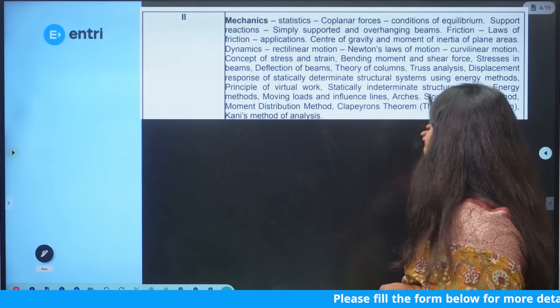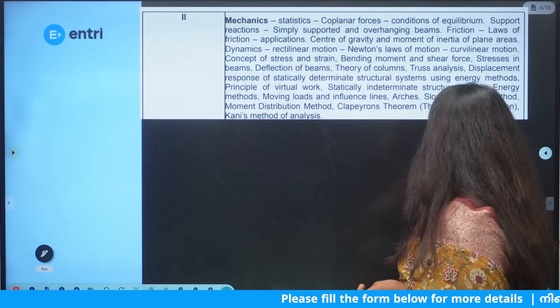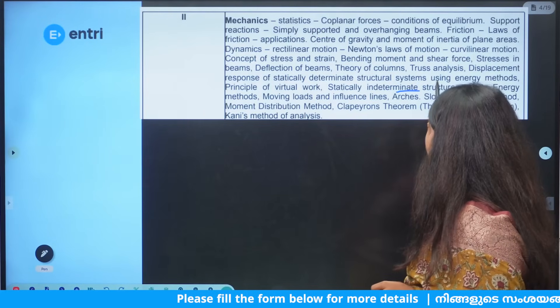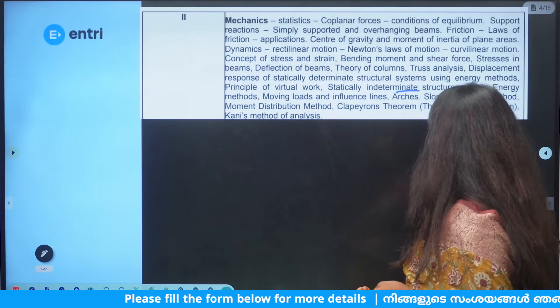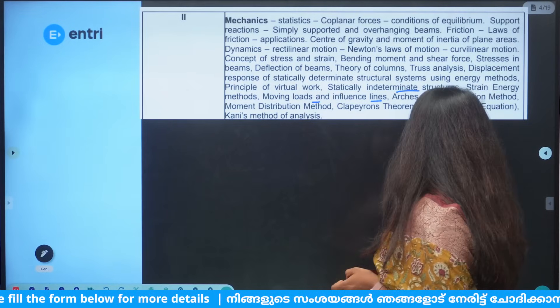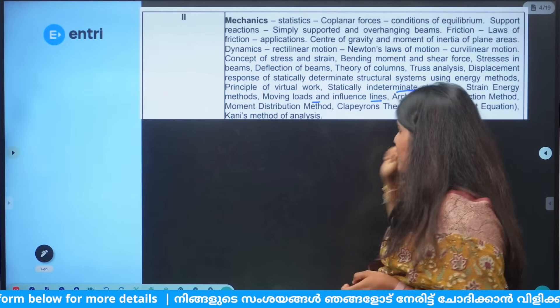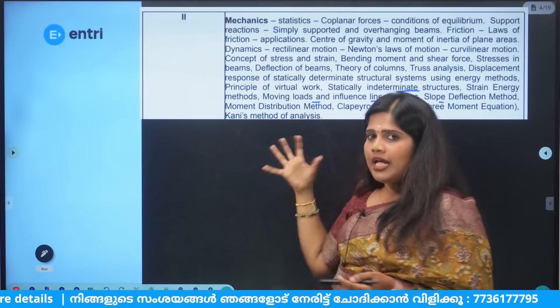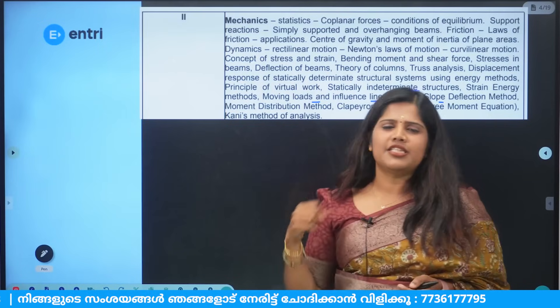We are learning structural analysis, covering statically determinate structures, indeterminate structures, pin joints, moving loads, ILD, arches, slope deflection method, moment distribution method, and the stiffness method.